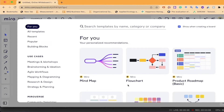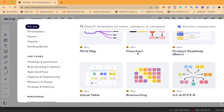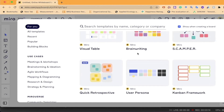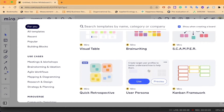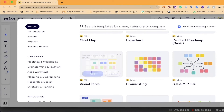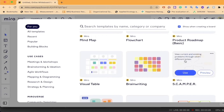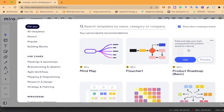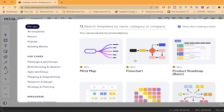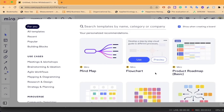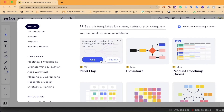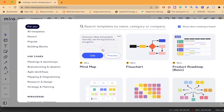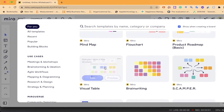This is one of the best features in Miro — it gives me different options for what type of collaborative whiteboard I'm planning to use. For example, if I'm working on a product roadmap or anything with rows and columns, I can use the product roadmap template. For flowcharts, I use the flowchart option. For mind maps, brainstorming, or clusters, I use the mind map option.